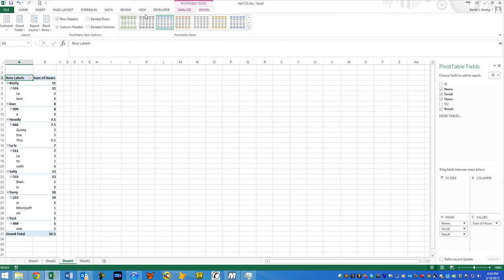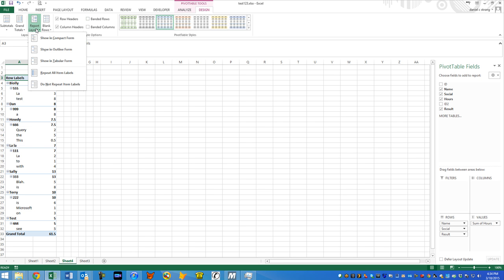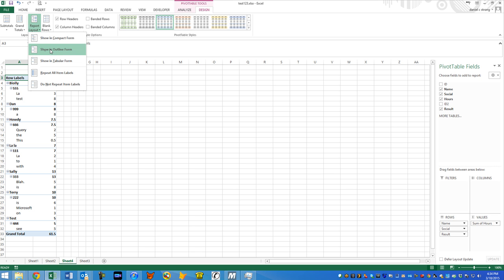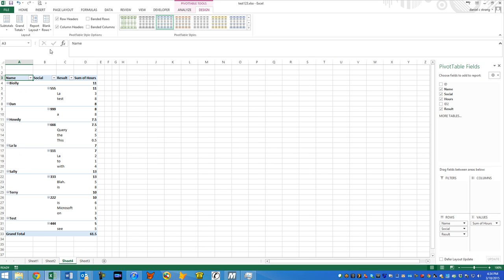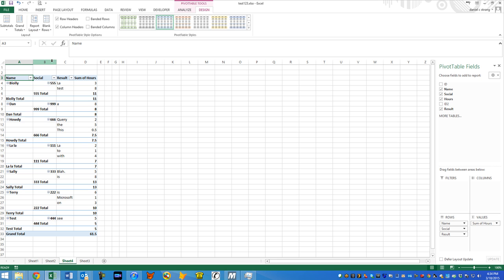Furthermore, you can go to design and you can have it as banded columns, banded rows. You can even have the layout a little bit different, like in compact form is what it is now. You can show it in outline form. You can show it in tabular form.